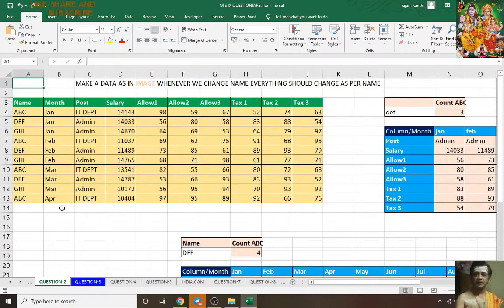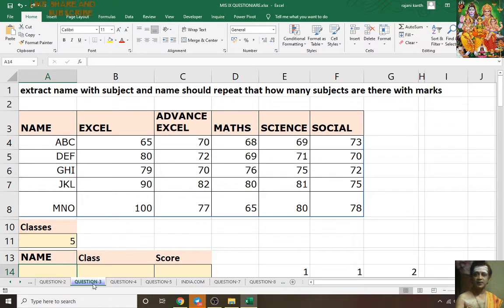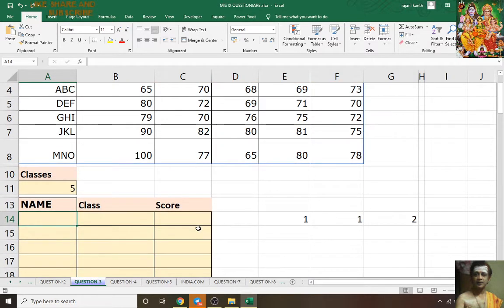Hi friends, this is your friend Rajinikanth, Excel Guru, with a new MIS questionnaire number 9. This is the second part — the first part is already completed.